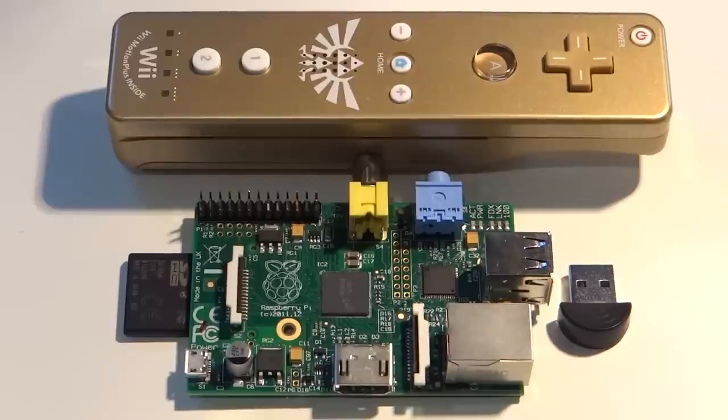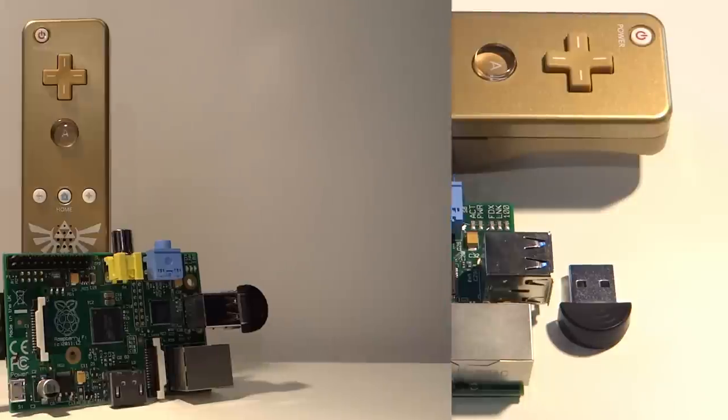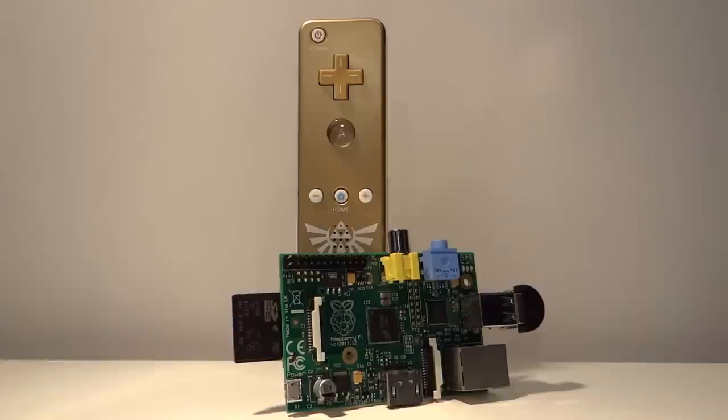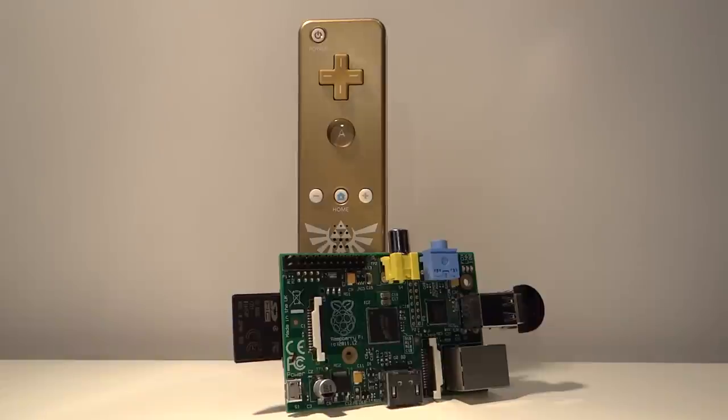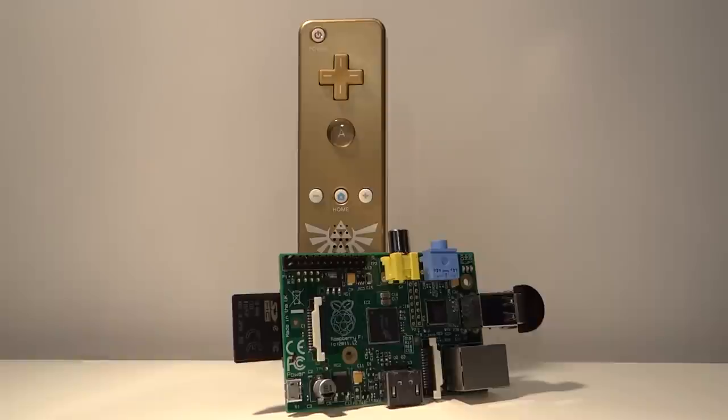But first, let me explain. Back in 2006, Nintendo released a revolutionary console with a revolutionary new controller to match. This was of course the Wii and its accompanying Wii Remote, commonly abbreviated to just Wiimote. As hackers, we aren't too fussed about the console itself, but what is interesting is the technology that the Wiimote contains.